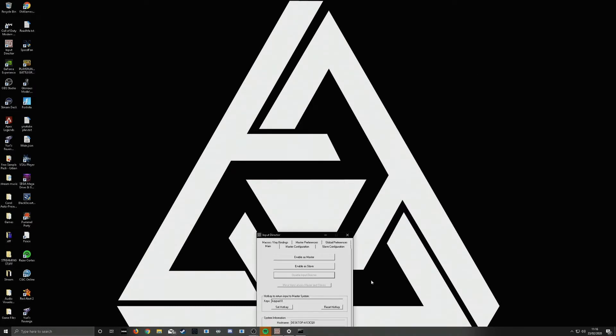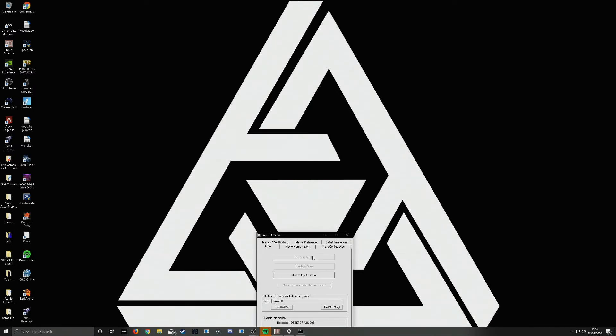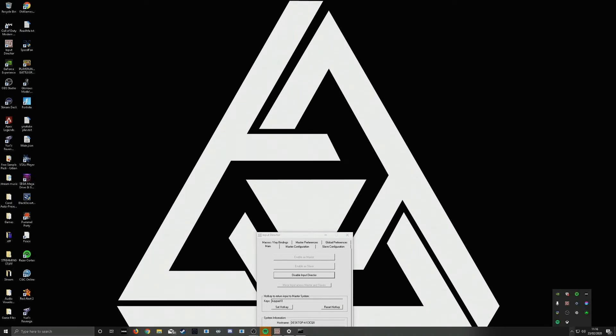Once that's done, you want to make sure it's actually activated and enabled. To do this on your master PC, you want to enable as master. Once you click this, that should enable this to be ready to talk to your stream computer. To see if this is enabled, you click down here and you find the little icon. It should be red for master.